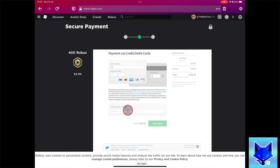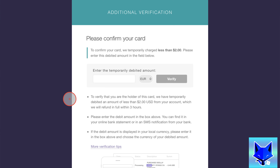Enter your card information and then click pay now. You may get a security verification to confirm ownership of your card. They have taken an amount less than $2 out of my bank. I have to go and login to my bank app to see the exact amount that was taken, and enter the amount into the text box here and click confirm.